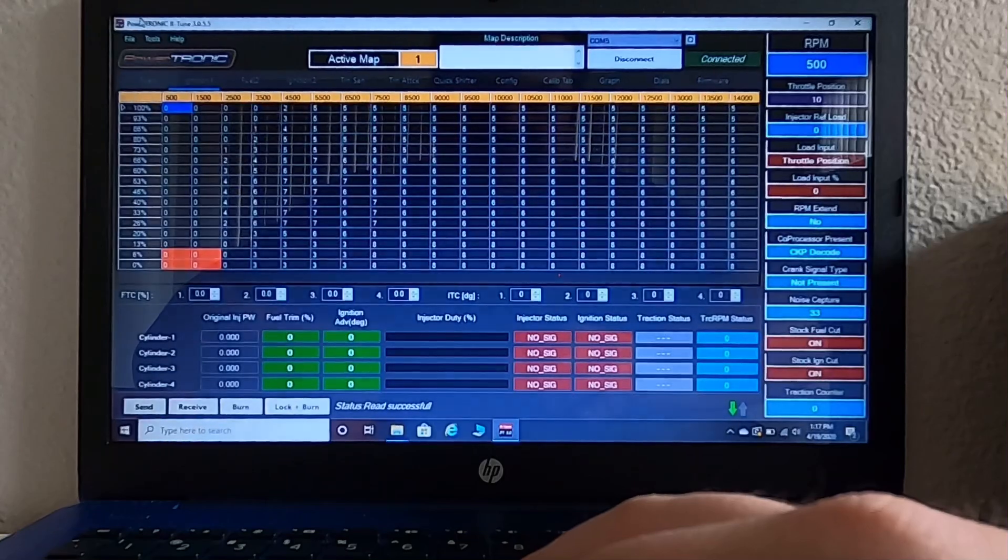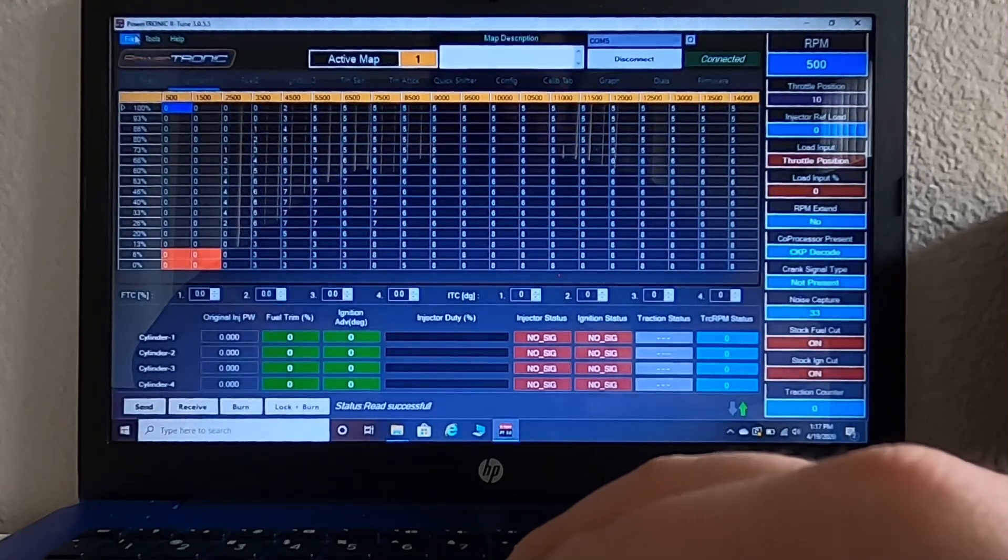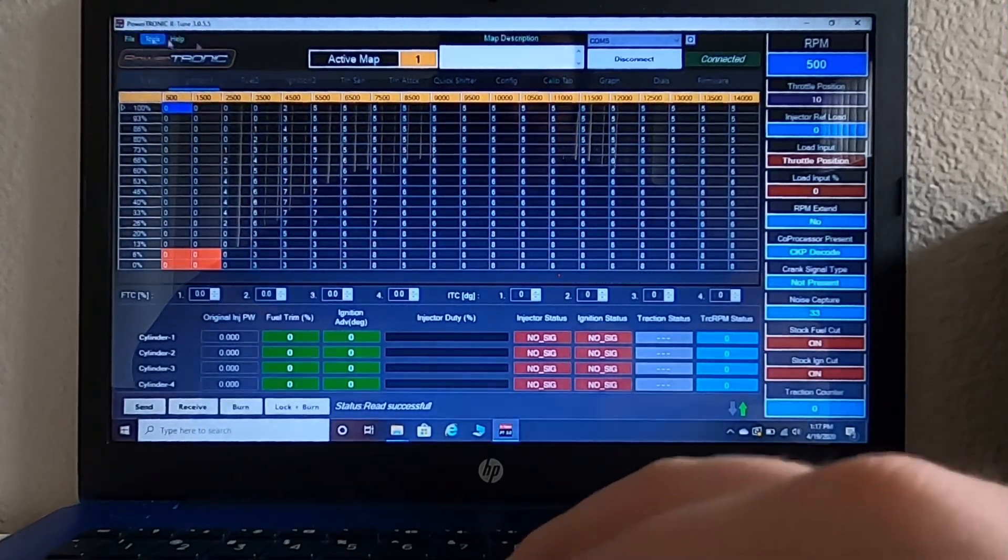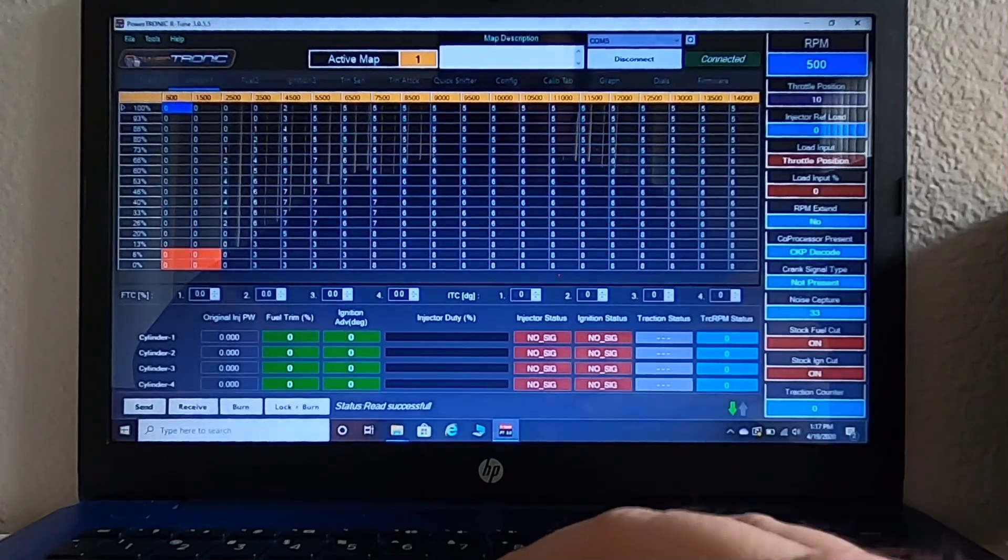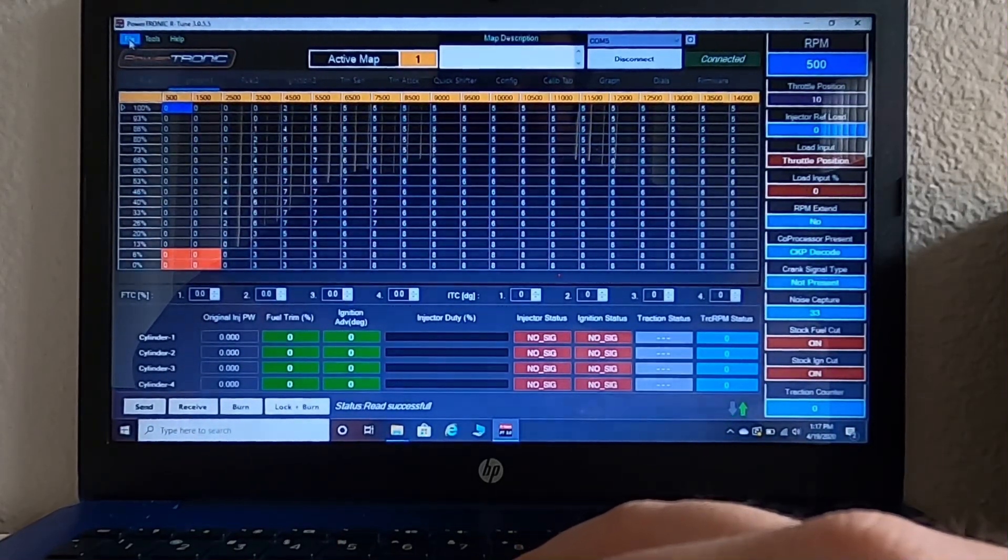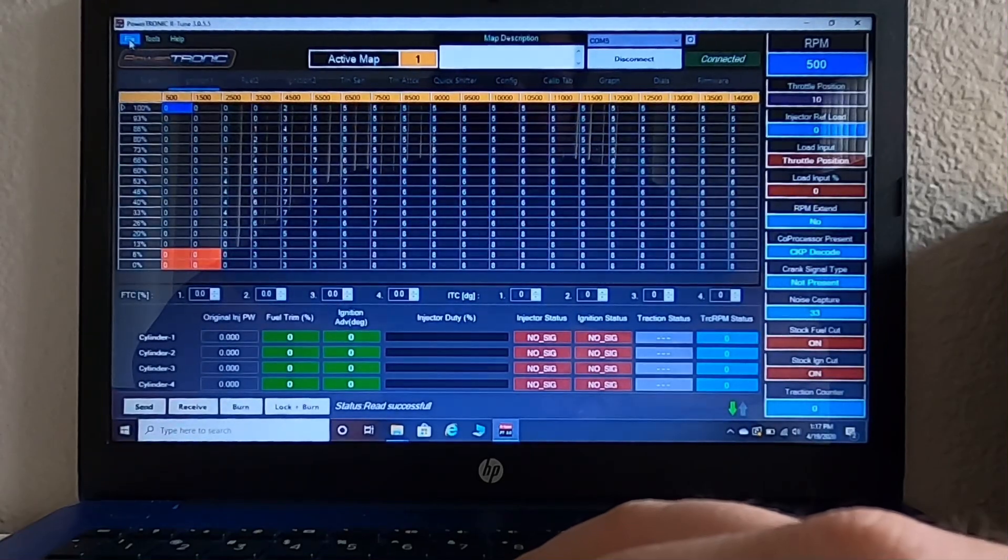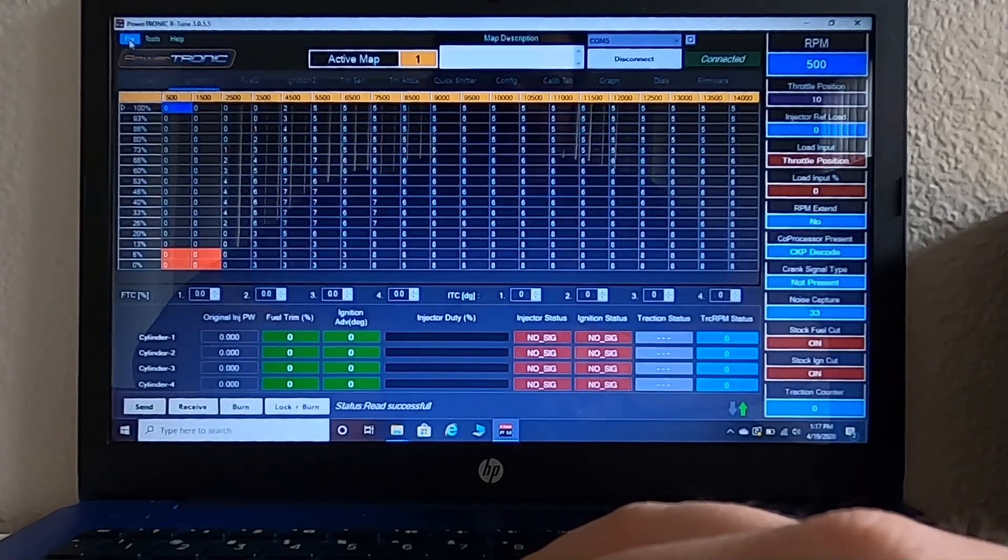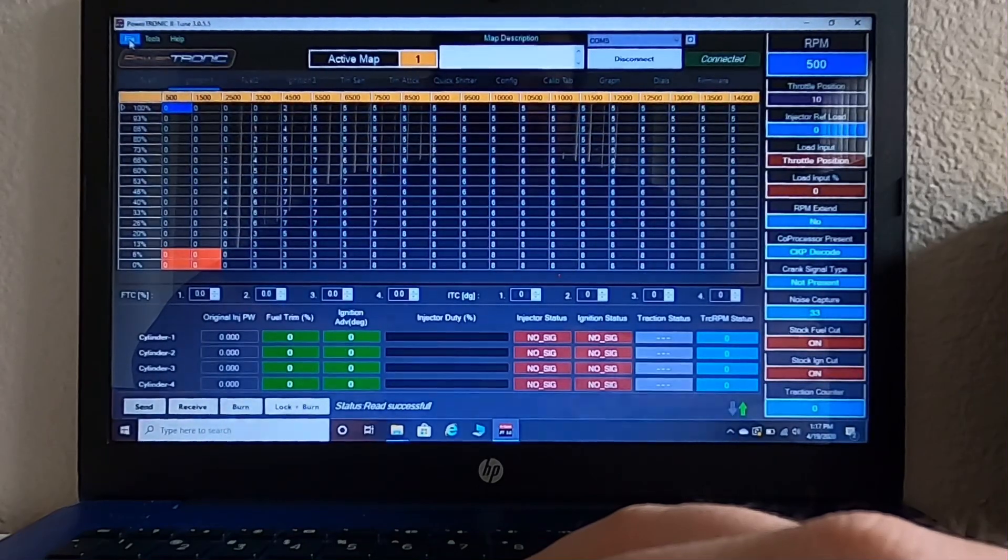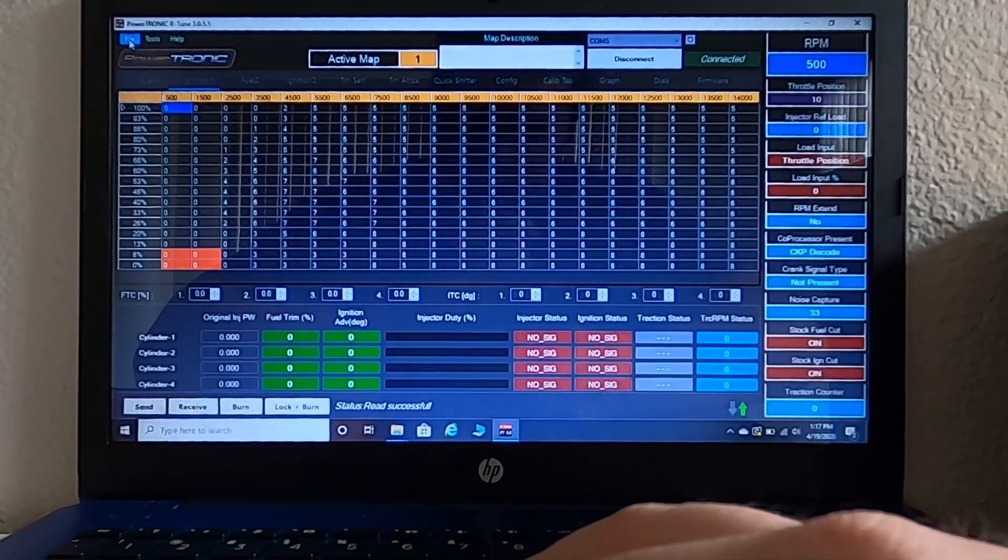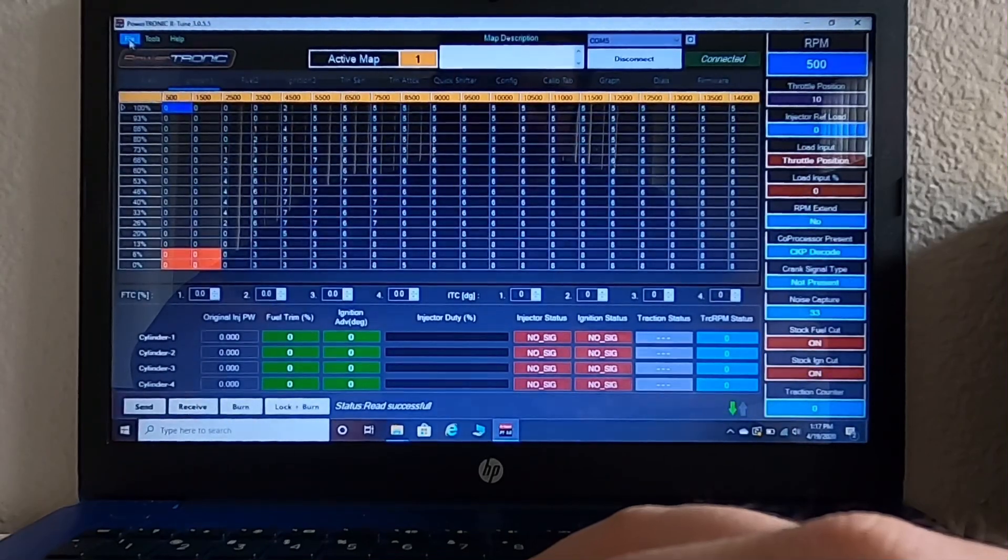So now that you have both of your maps backed up and you want to load a new one, this is what you're going to do. Right now we're in active map one. I've received a file from a fellow Duke 390 owner. He said that this file was specifically made by Powertronics and used to be published on their website and it was created for air filter modification and the GPR slip on.